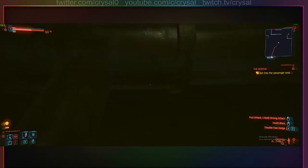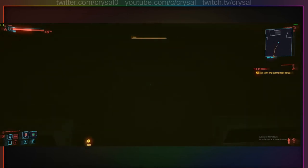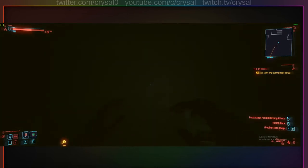I hope this video will be able to help you start your speedrunning in Cyberpunk 2077. Good luck!